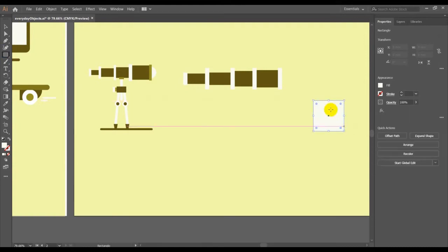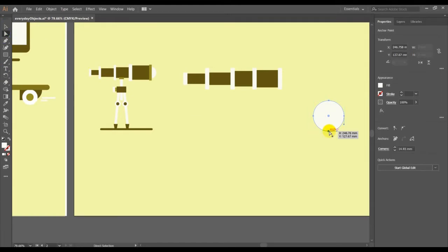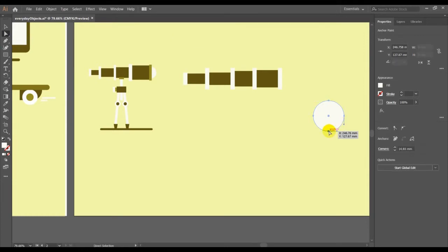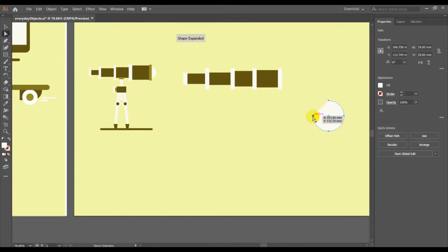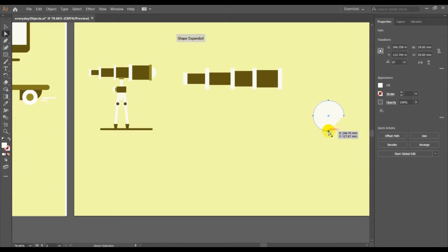Now I am going to work on the lens. I selected the square and then used the corners to make it a circle. With the direct selection tool, click at the end anchor points and then click delete on the keyboard. You will click at the end of these points — the corner points — and delete them. Click here too, then click delete.